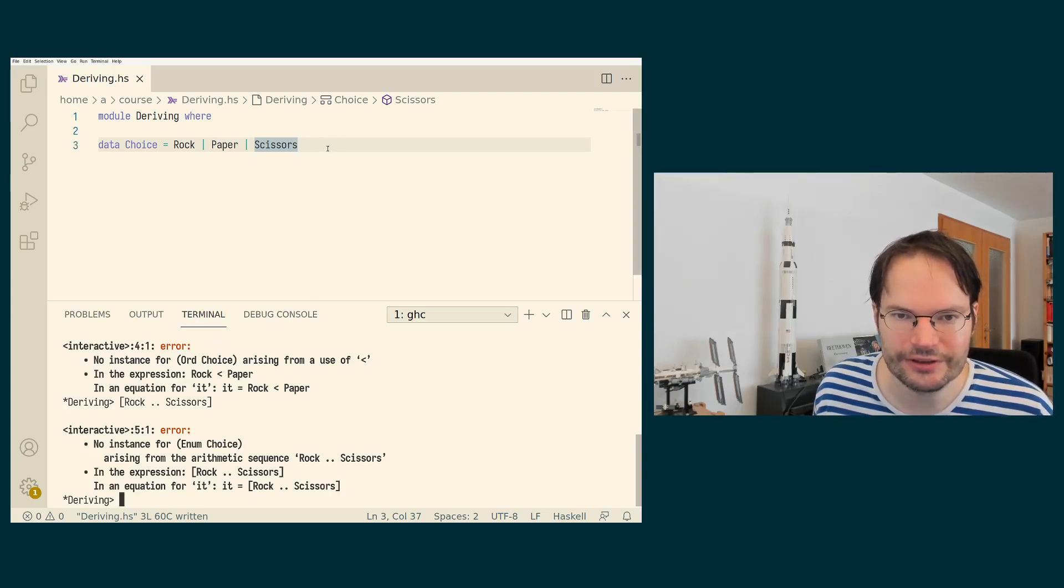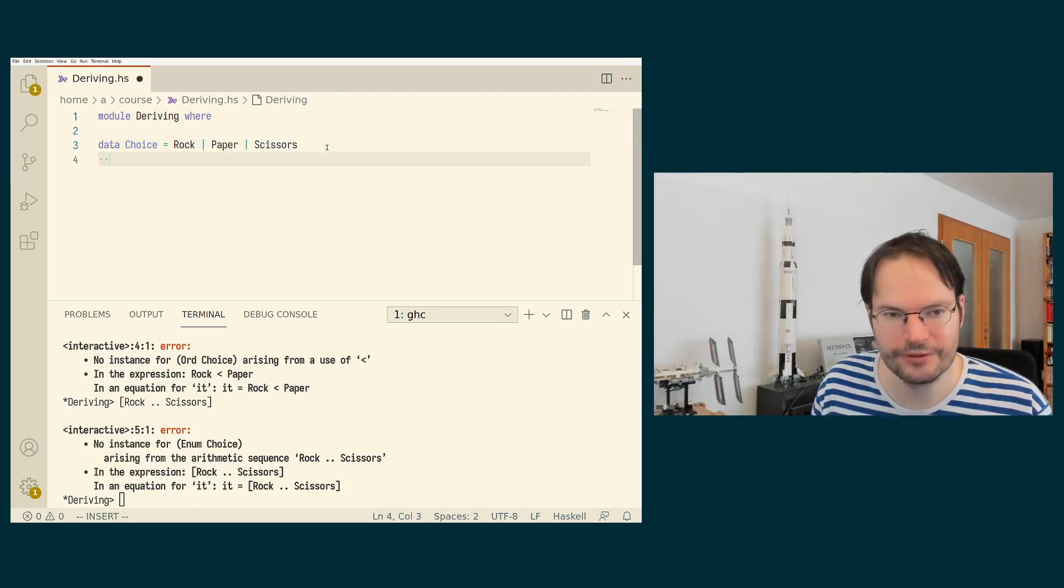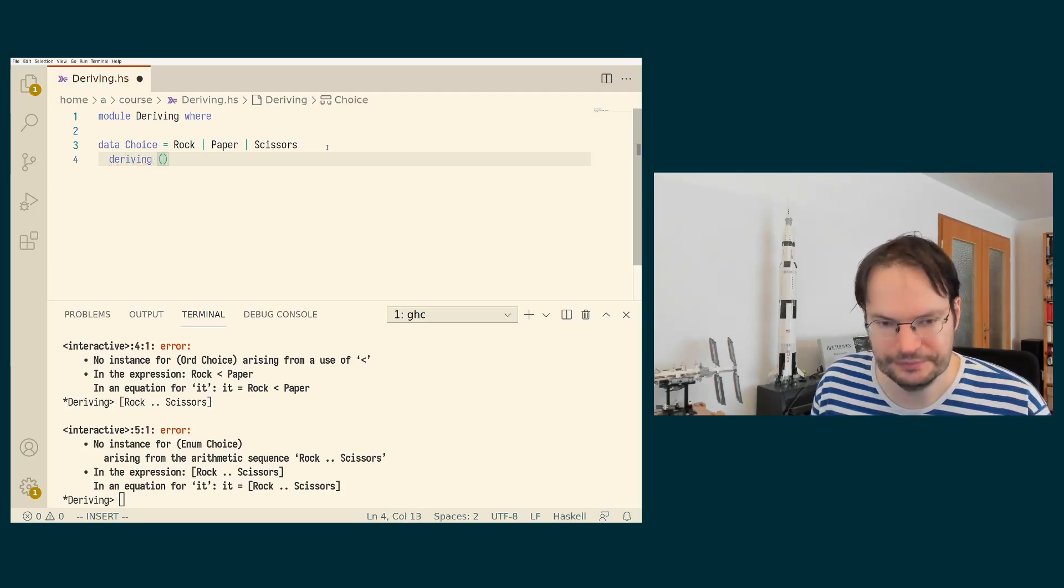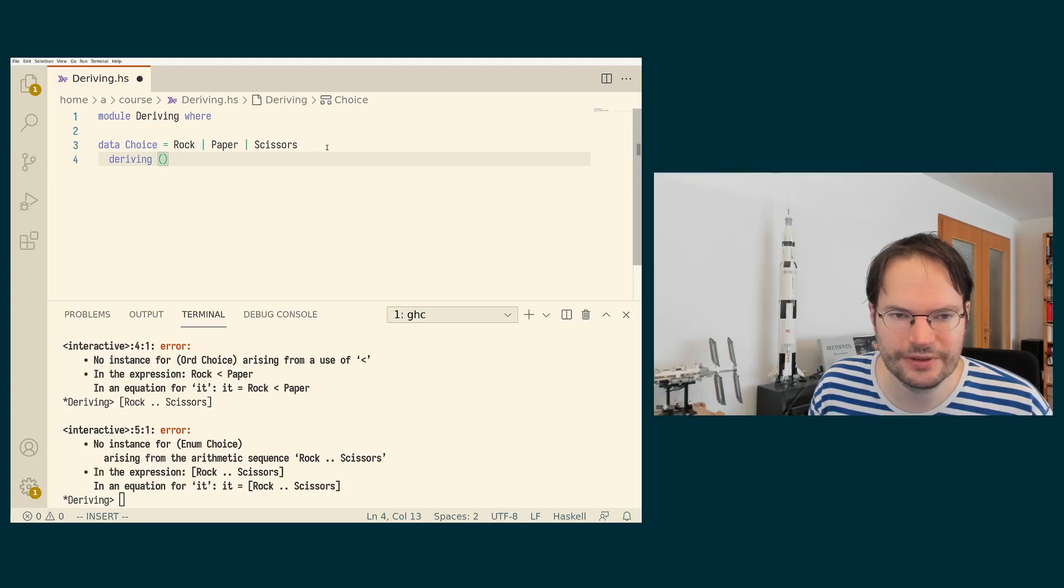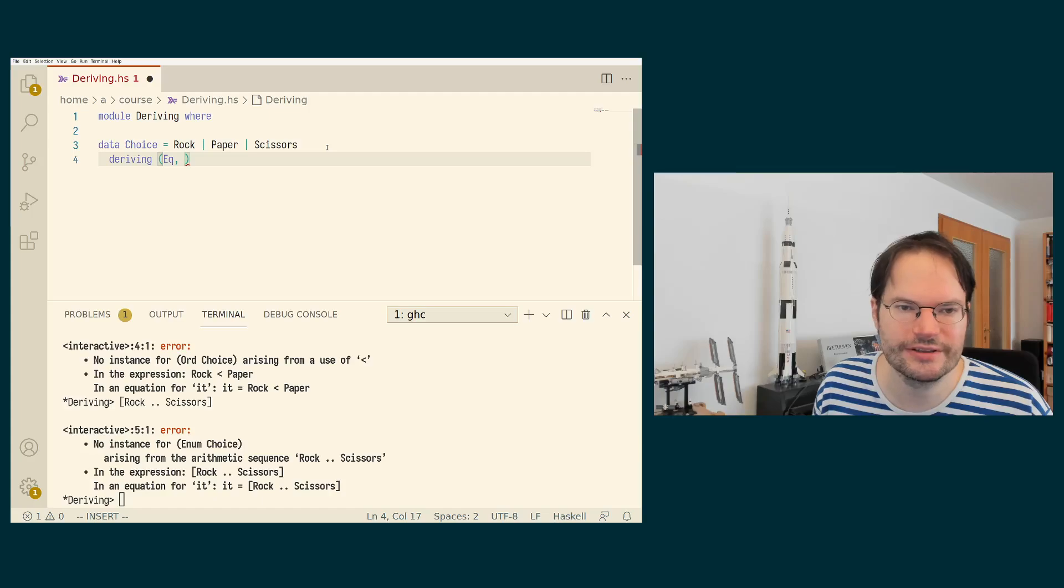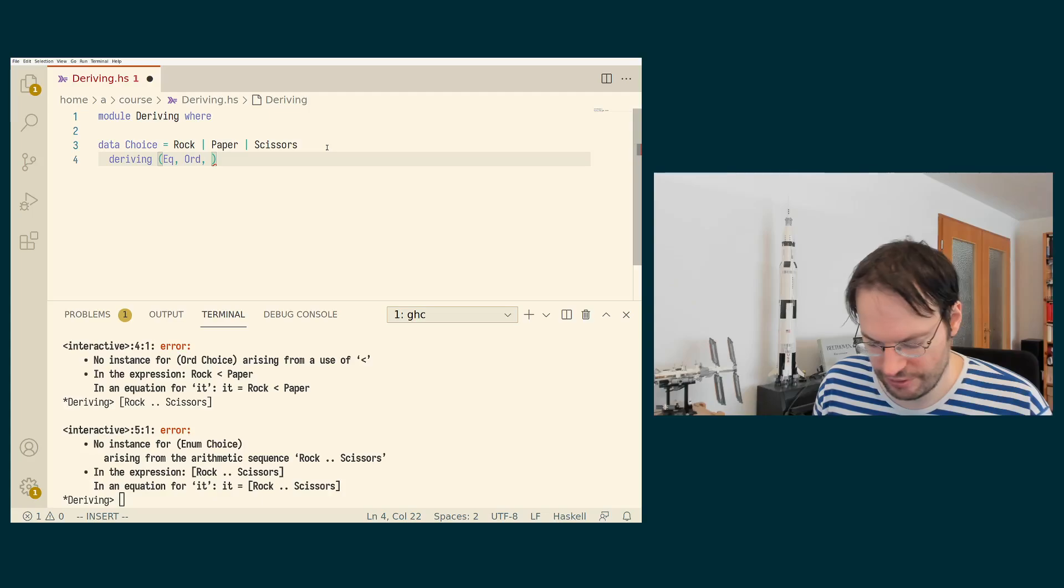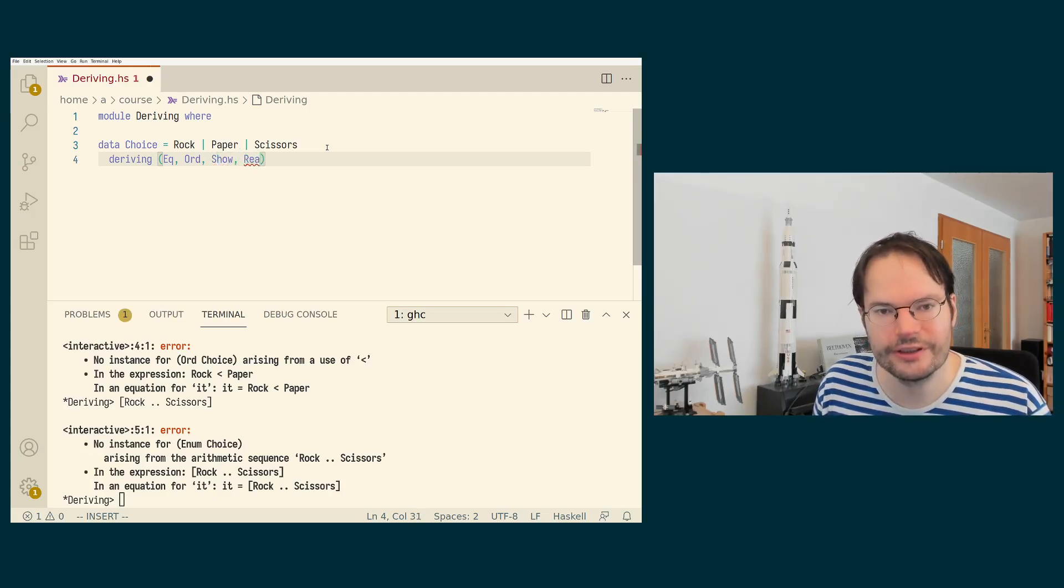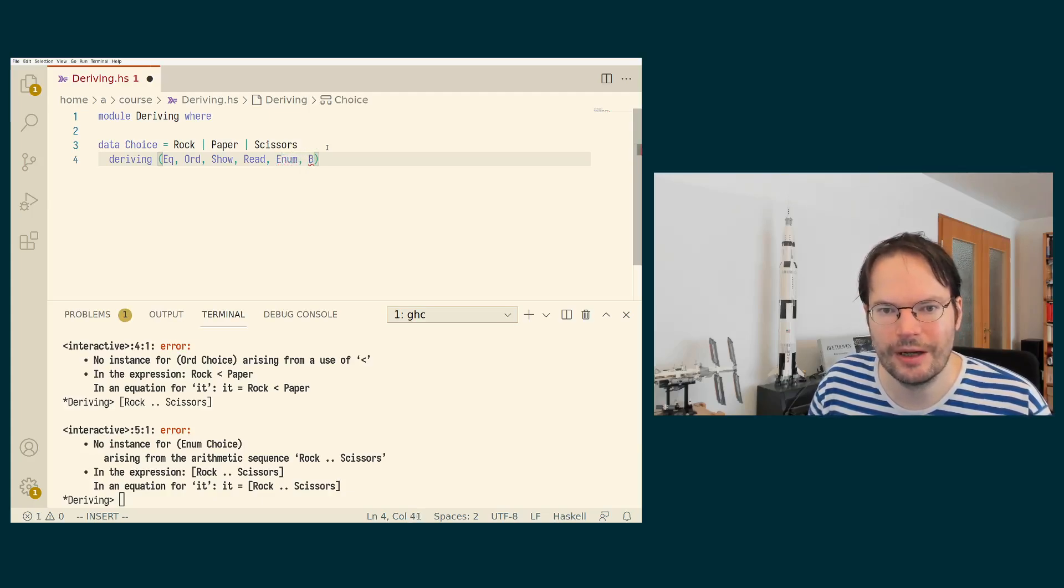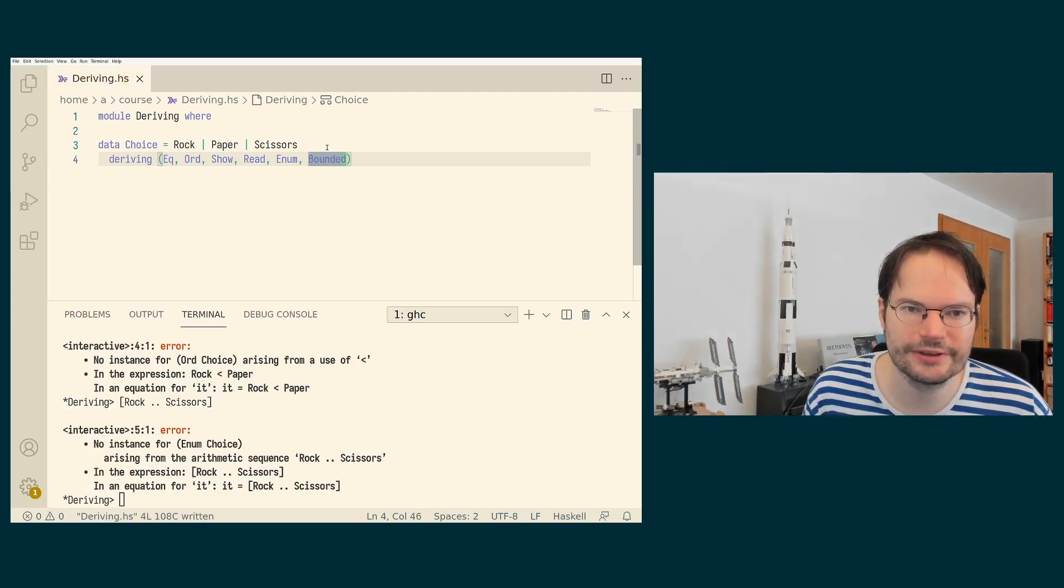But all these can be derived actually. We cannot just derive show, we can derive all these classes. So we can say deriving and then we can write in this tuple-like syntax, often used for class constraints, we can actually just list all the classes we want to derive: EQ, Ord, Show, and we can actually derive Read as well, and we can derive Enum and we can derive Bounded. We can derive all of them for this type.